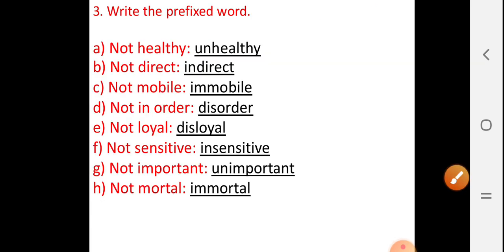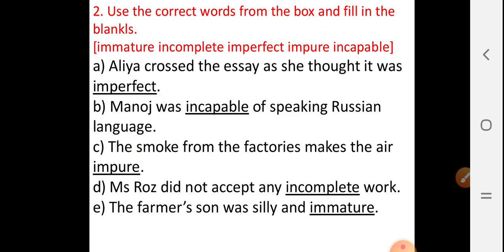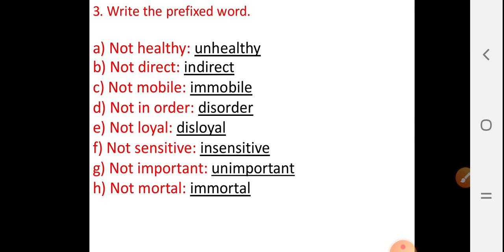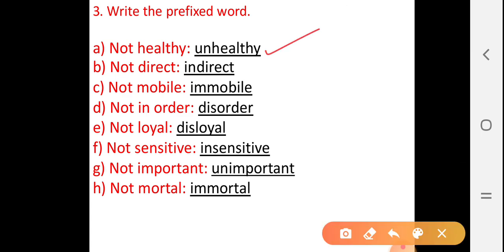Next, come to question number three. Look at the question heading: Write the prefix word. See A — 'not healthy'. What we have to write here? Unhealthy. Not healthy — unhealthy.